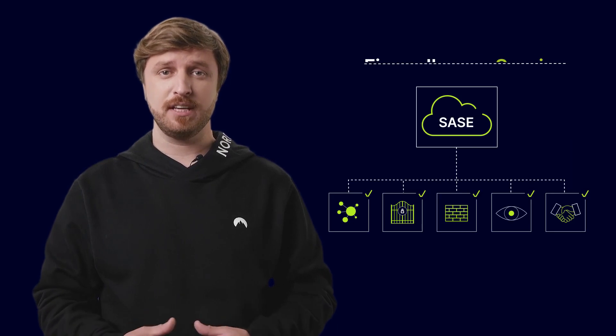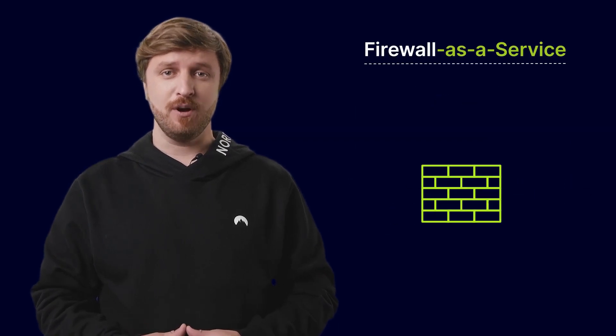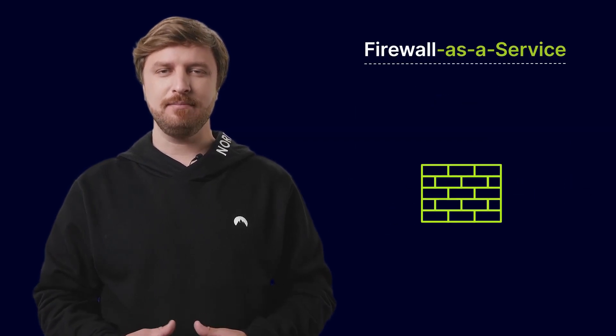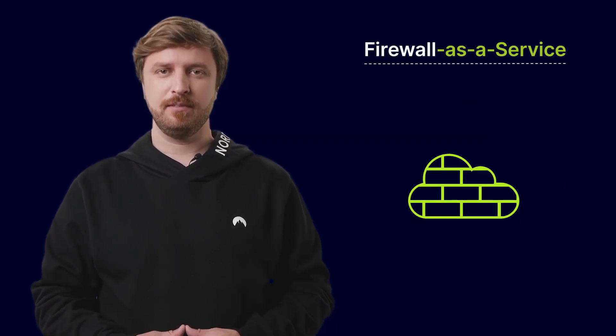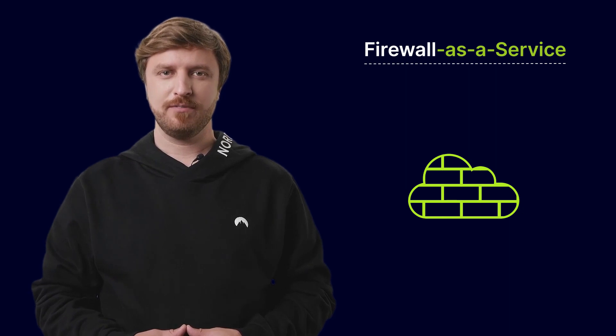Number 3: Firewall-as-a-Service. A cloud-based, scalable, next-generation firewall.